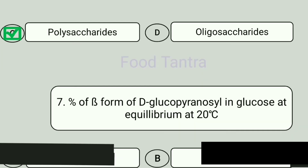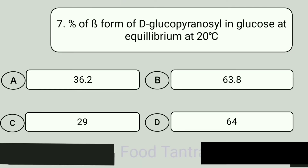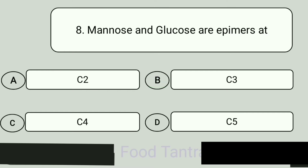Question 7. Percentage of beta form of D-glucopyranose in glucose at equilibrium at 20 degrees Celsius. A: 36.2. B: 63.8. C: 29. D: 64. Answer is 63.8%.